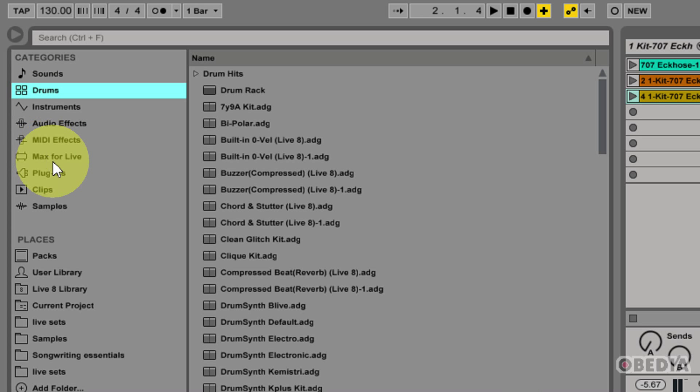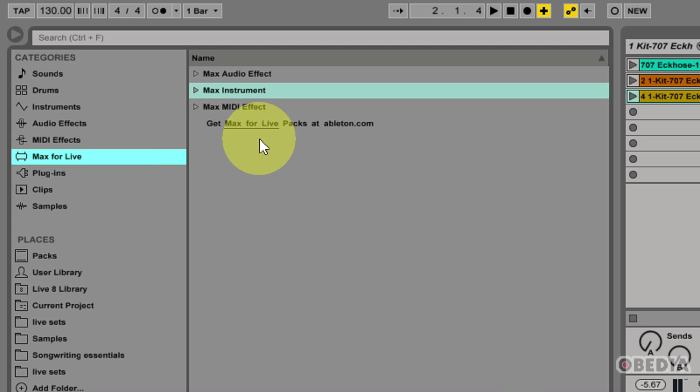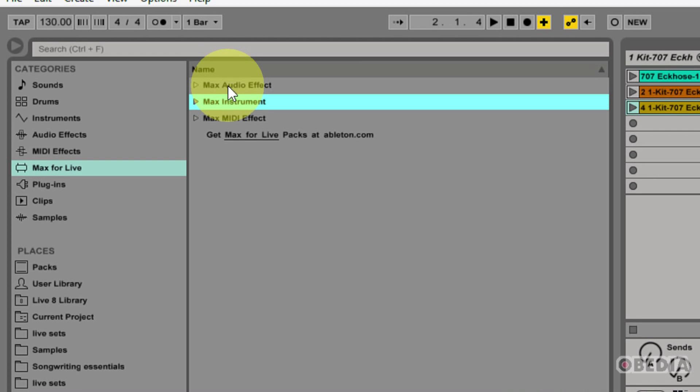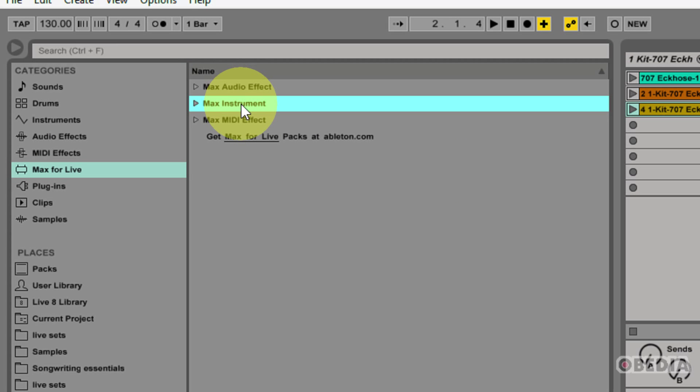Moving on down, I have the Max for Live category. The Max for Live category is going to allow me to access all of my Max for Live devices and presets. This includes Max audio effects, instruments, and MIDI effects.